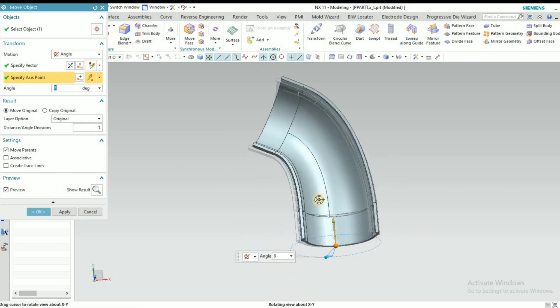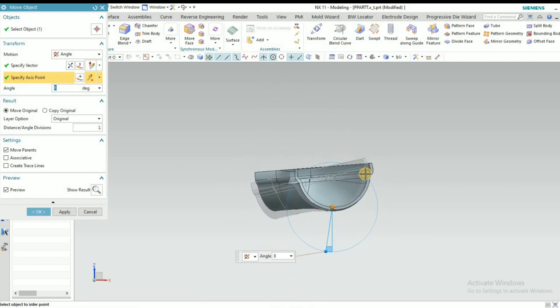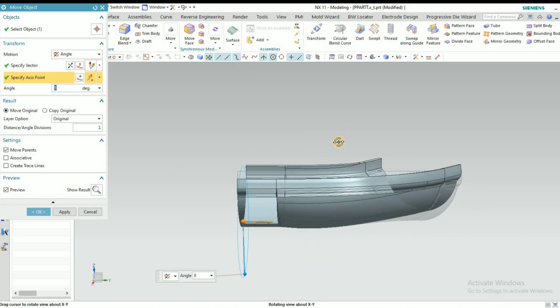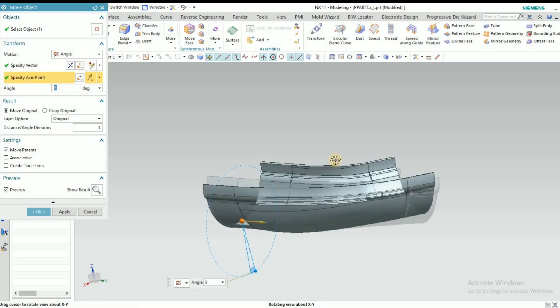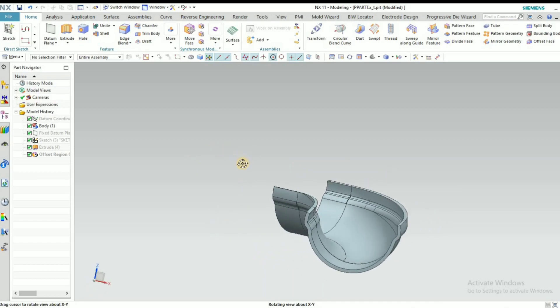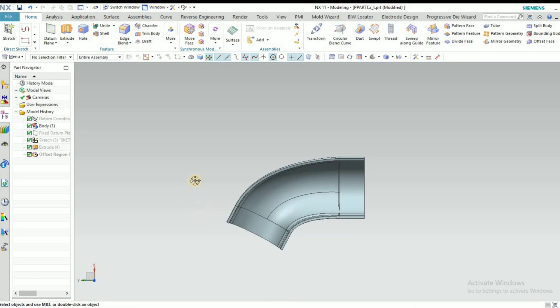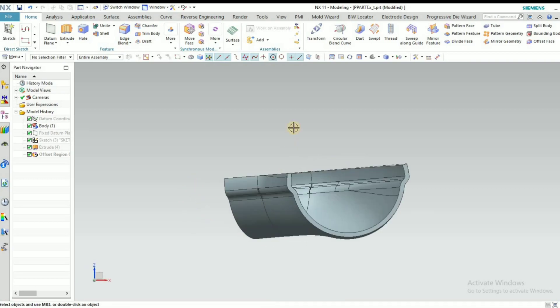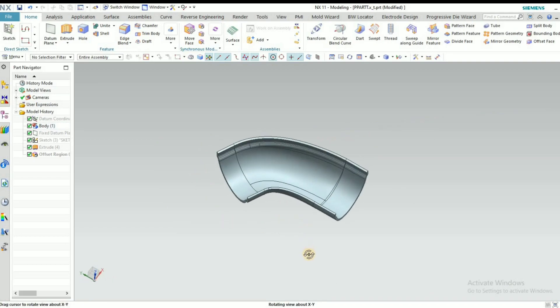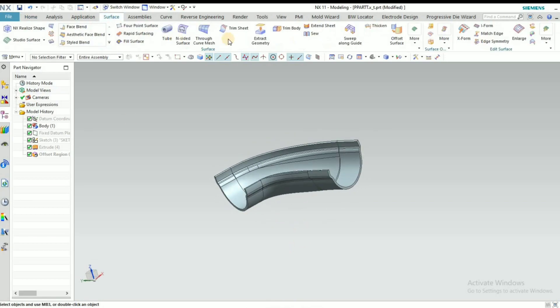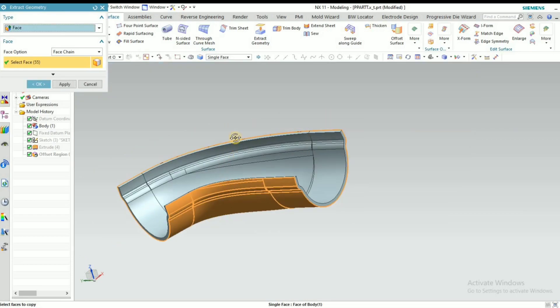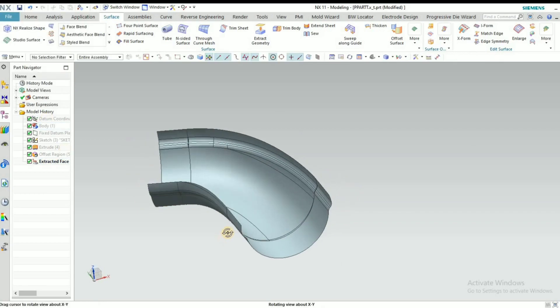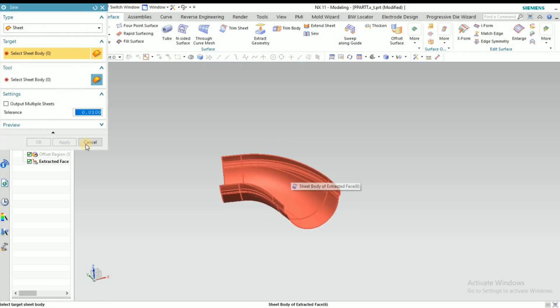After completing this, we are going to start to extract the punch and die. Before extract, we have to make like this. Then now what I will do is I go to Surface and select Extract Geometry, and here select outside surface. This is the skin.